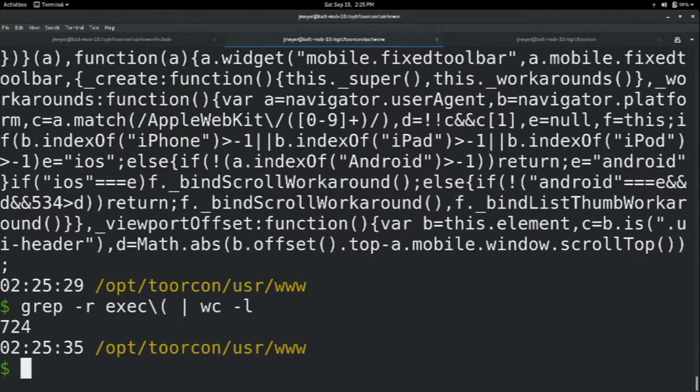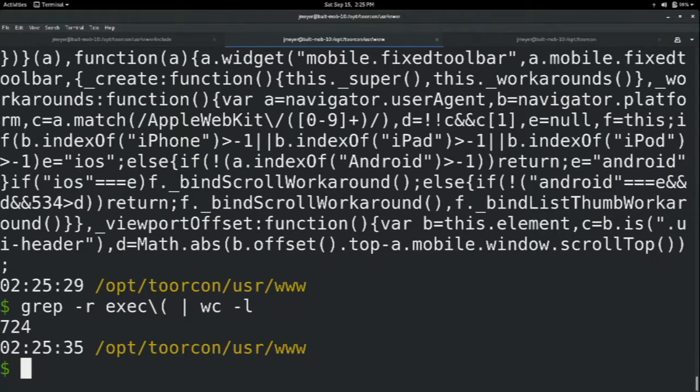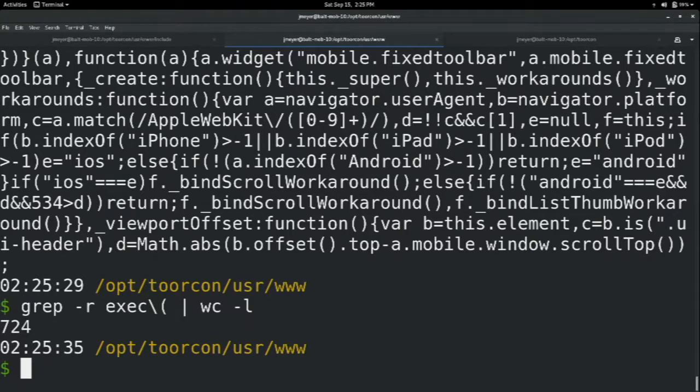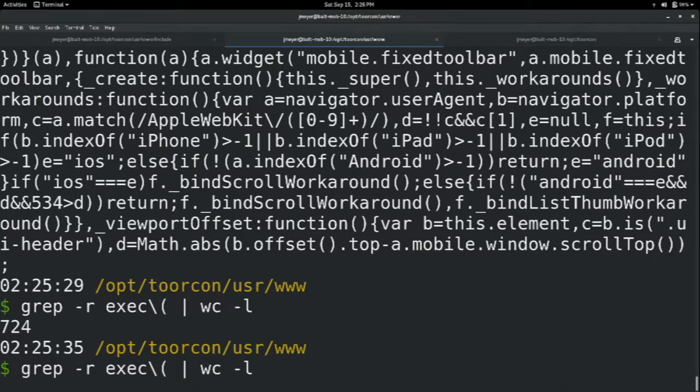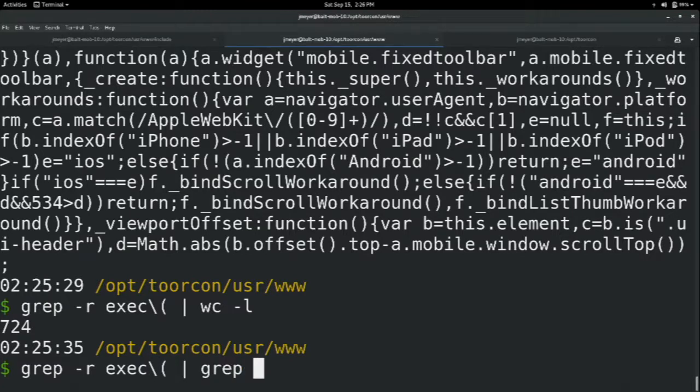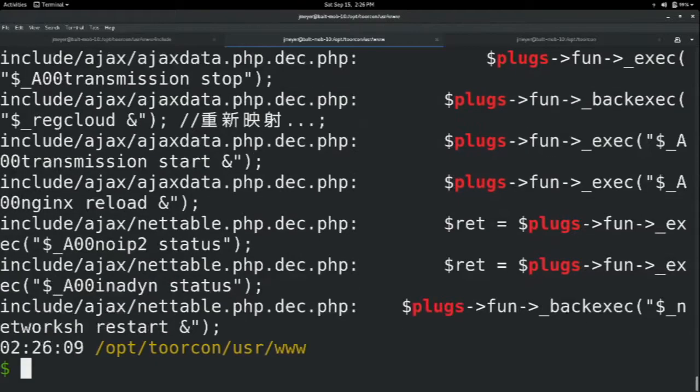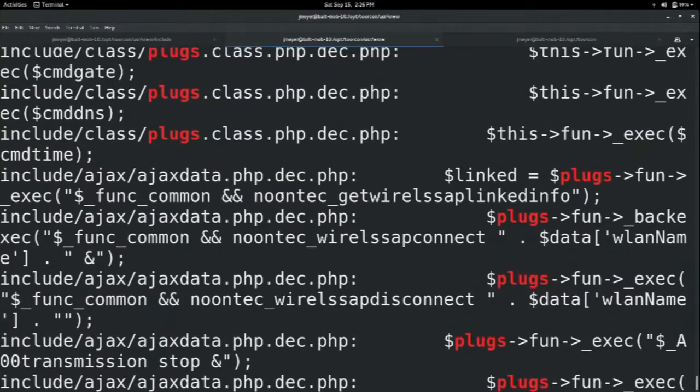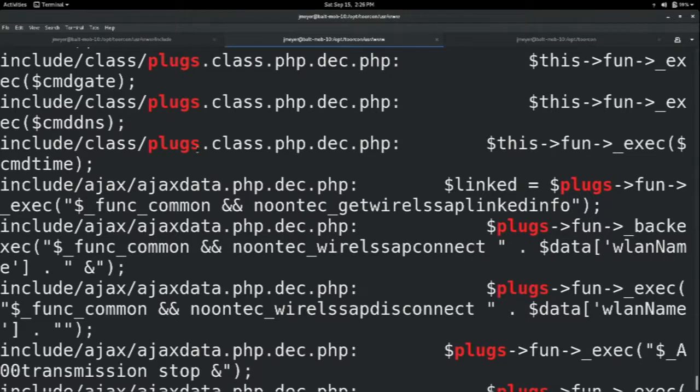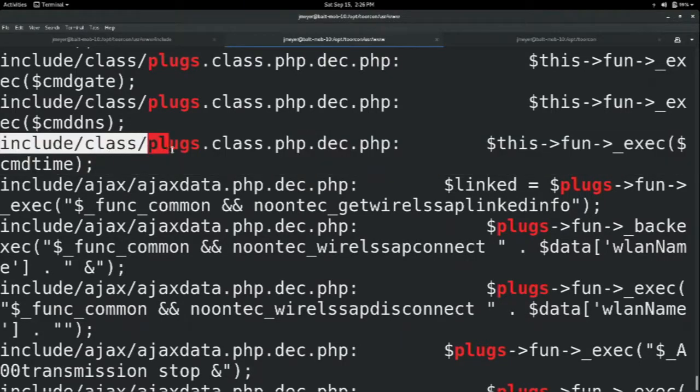So potentially each and every one of those could be vulnerable to some sort of command injection vulnerability. Now a lot of them probably aren't. And again, maybe my search was not as precise as it could have been. But just to give an estimate of how many times shell commands are being called by this web application. So we can go back to our list here. And I have ahead of times identified a problematic function. And it resides within include/class_plugs.class.